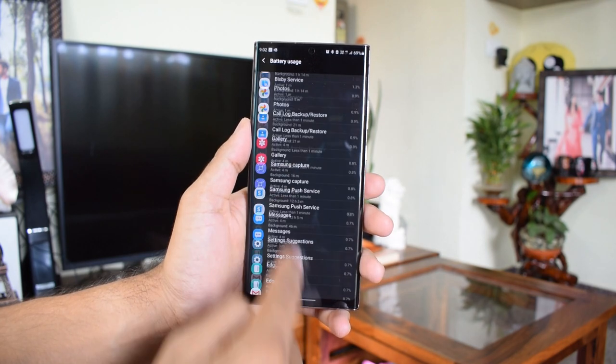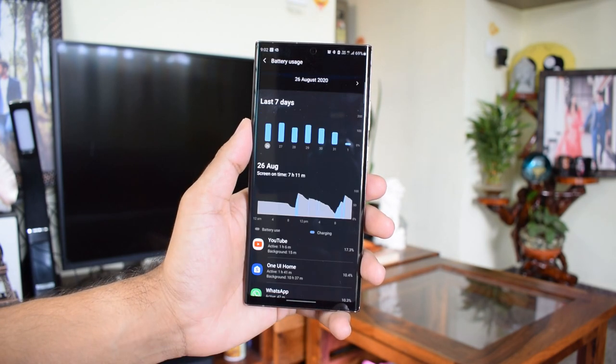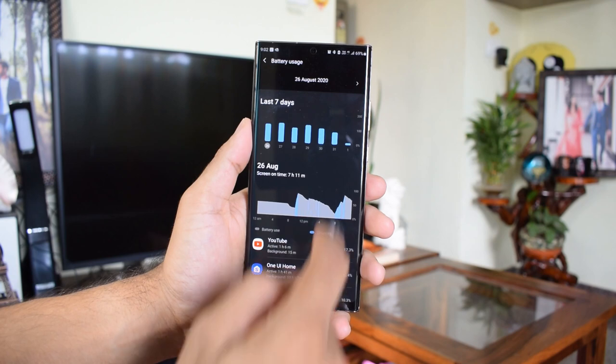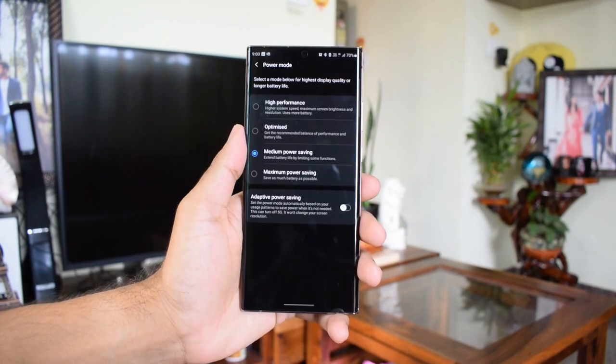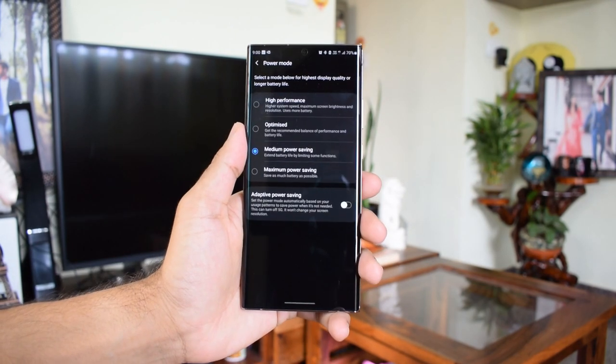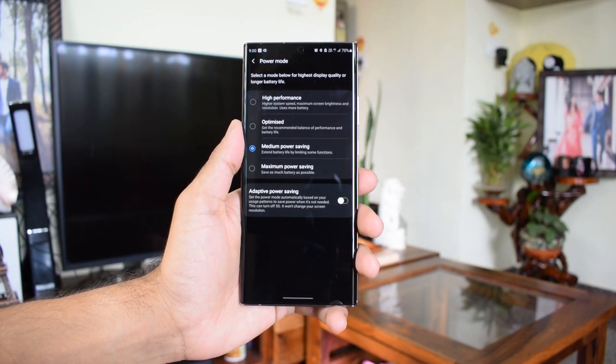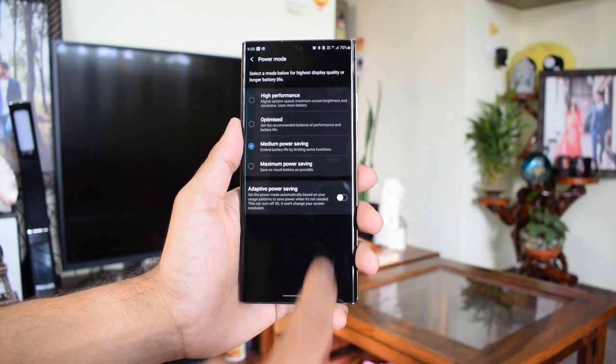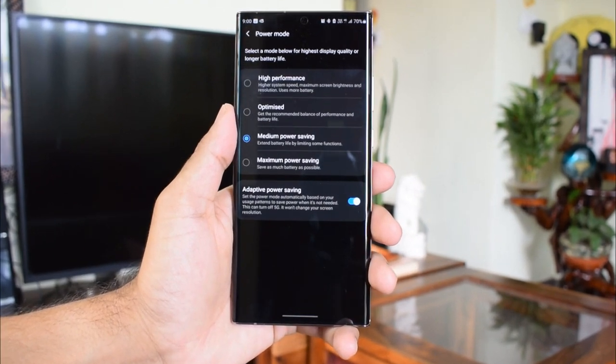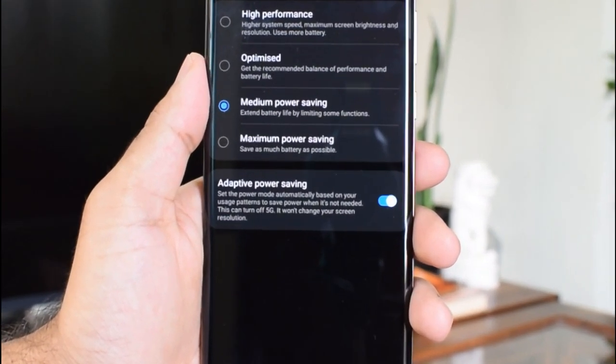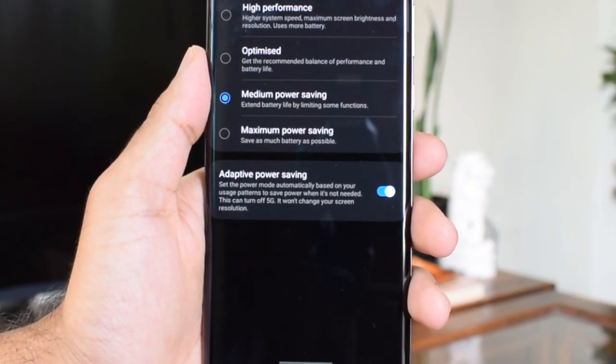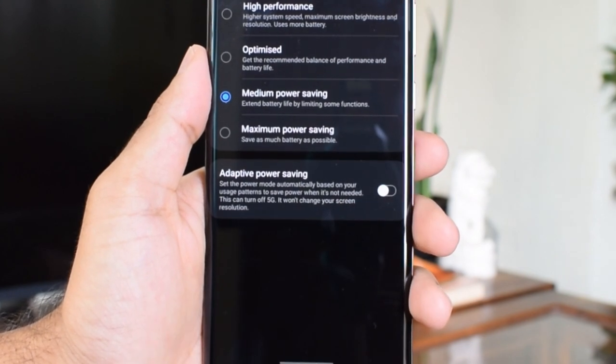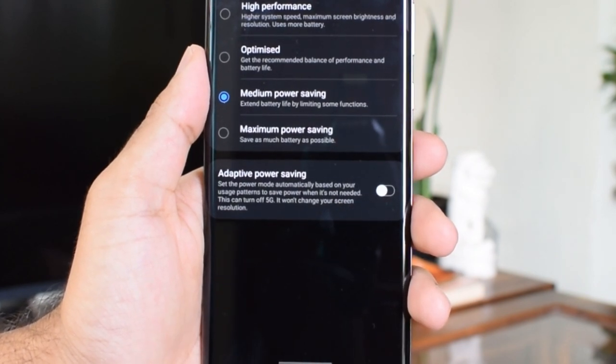I'm obviously using it on optimized mode to make the most out of this phone. The other two modes like high performance and maximum battery saving modes on the battery settings are not really needed in my opinion. And yeah, you might as well turn on adaptive power saving mode to make the most out of your usage patterns.